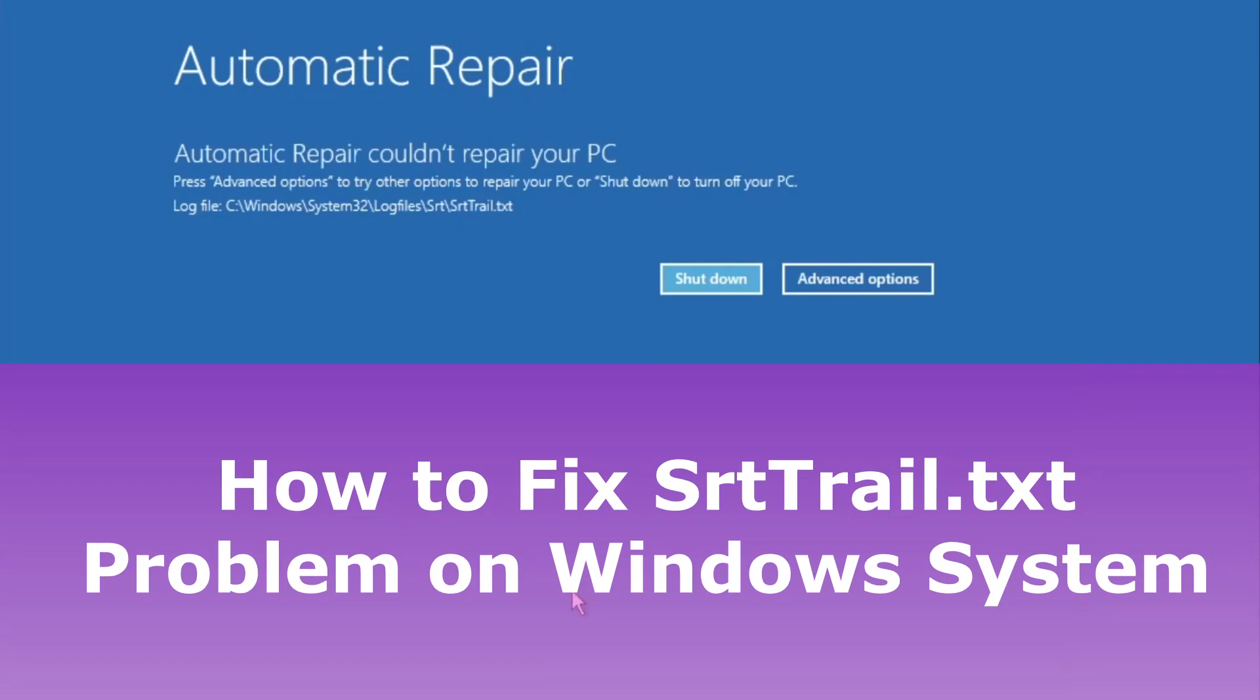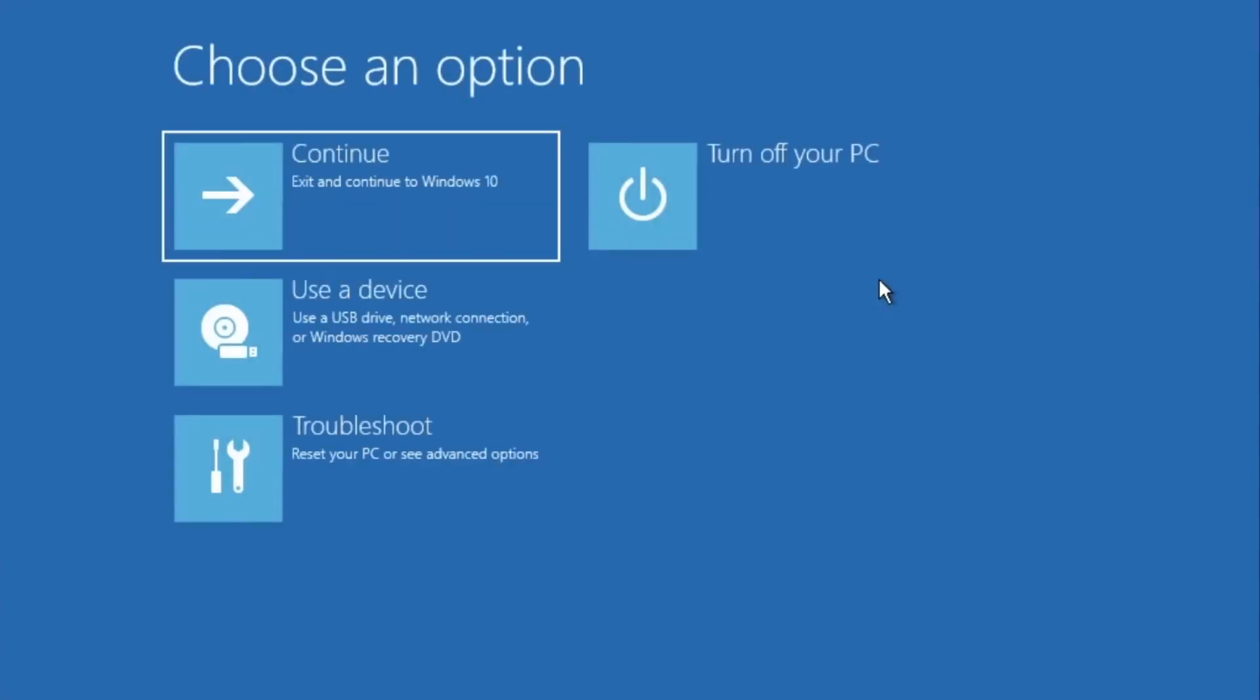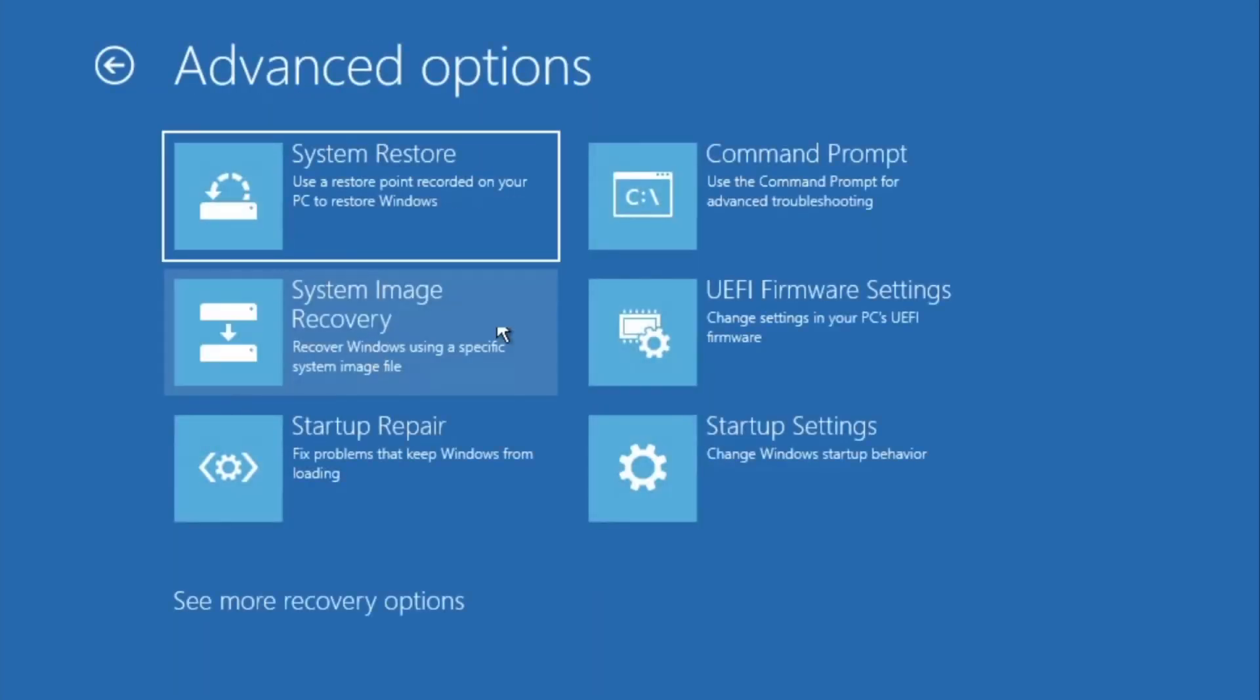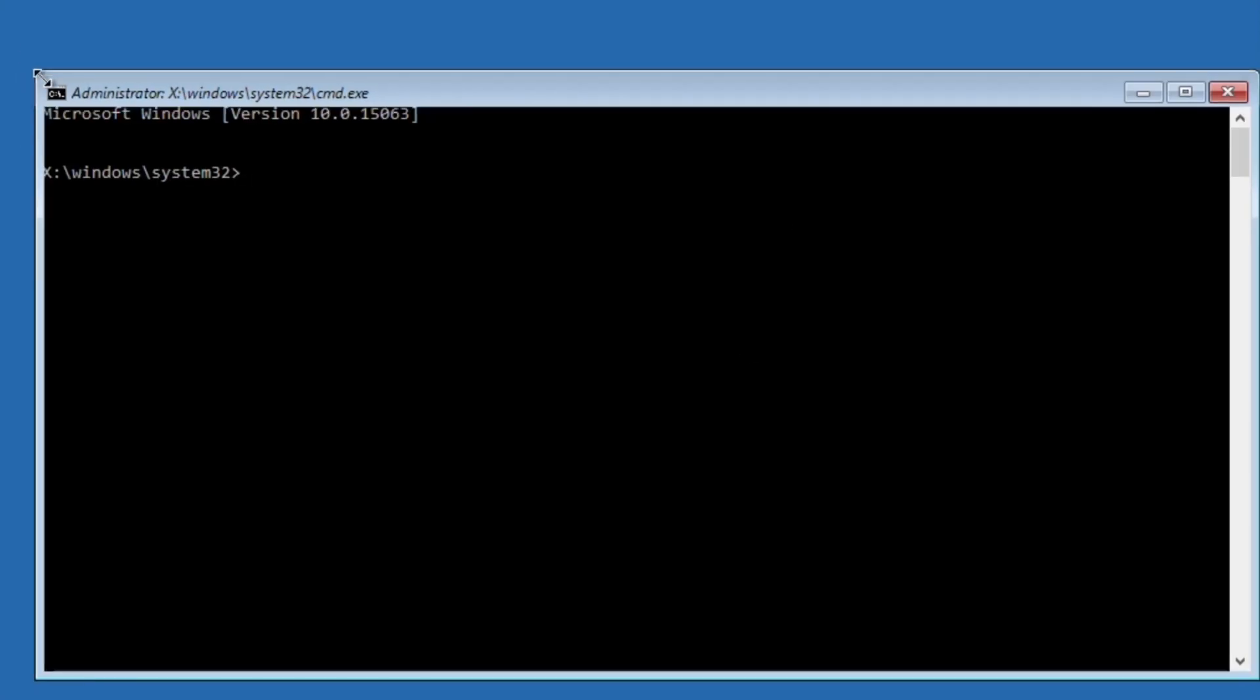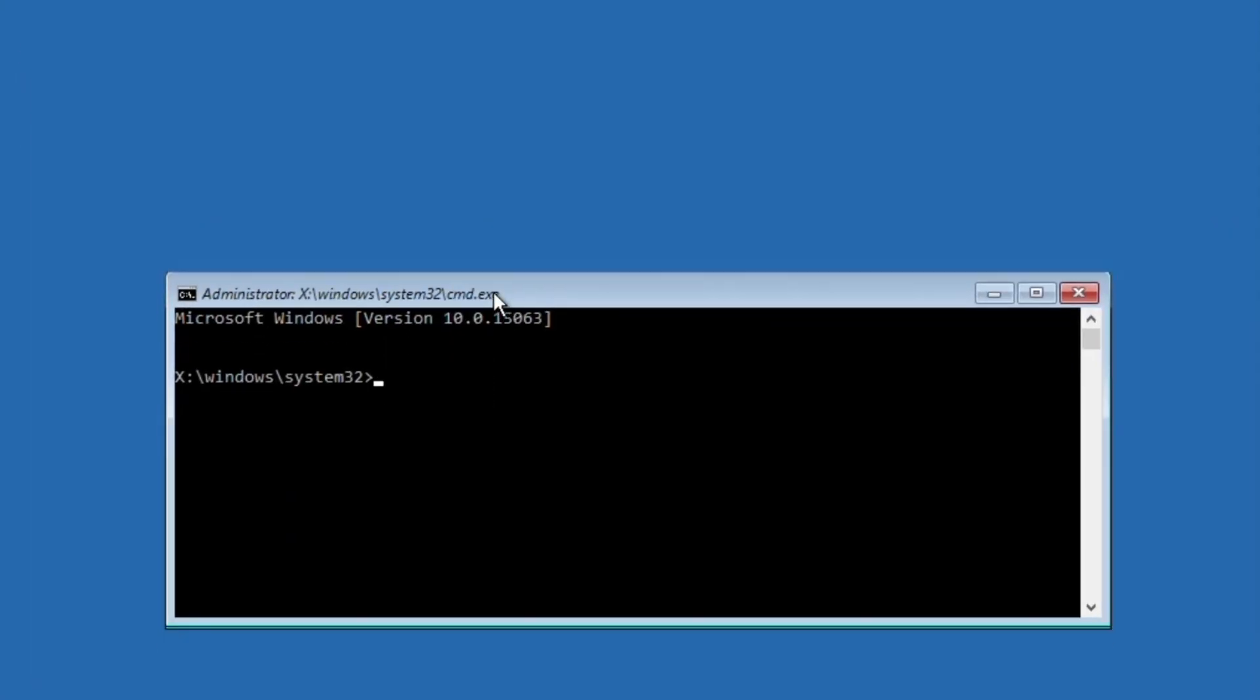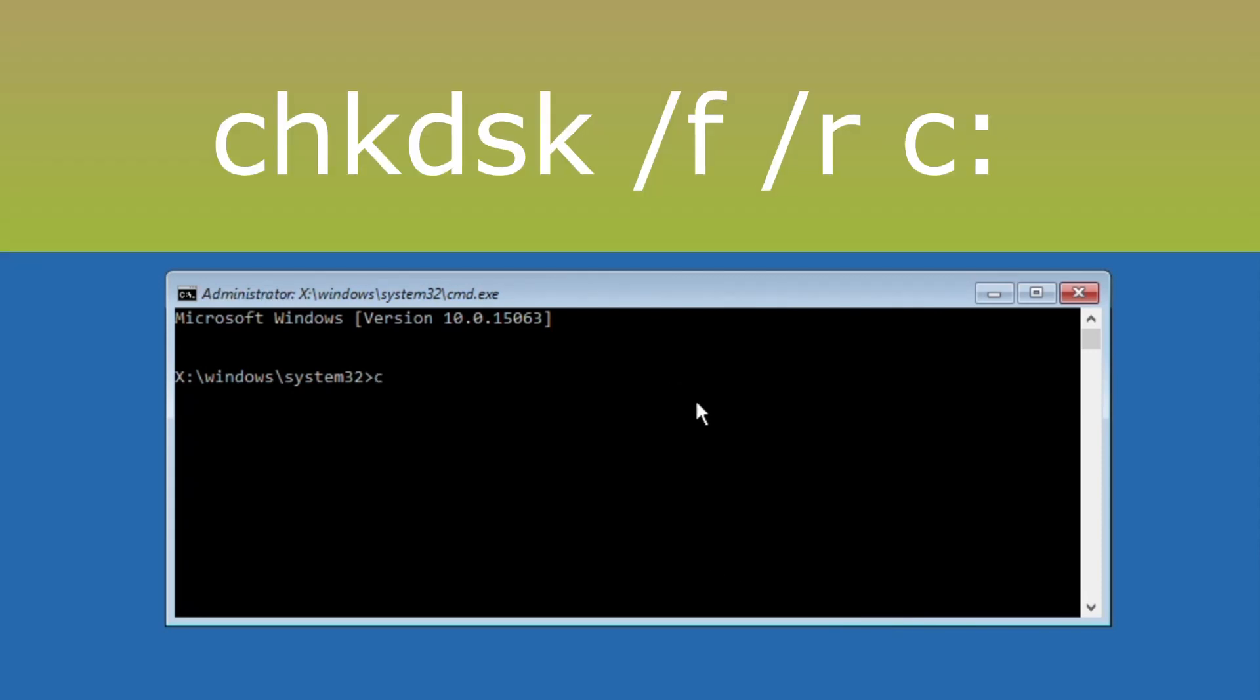How to fix SRT trail.txt problem on Windows system. In the first step, go to automatic repair screen, then select advanced option. Select troubleshoot, click on advanced options, then select command prompt window. Now type these commands carefully.